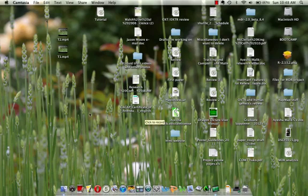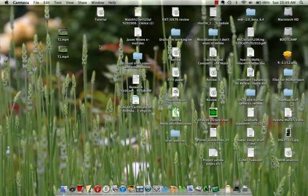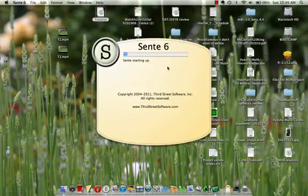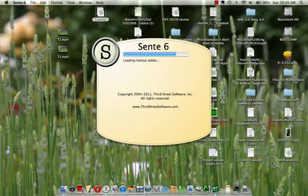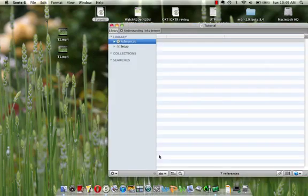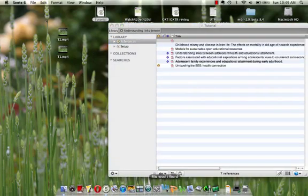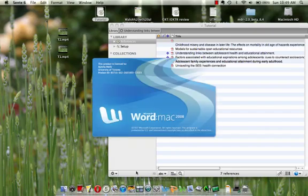In this tutorial we're going to figure out how to import references from a Sente library into a Word document. We can start with opening our library, the one that we're interested in, and then we can start making a Word document. I'll just open a Word document here as well.